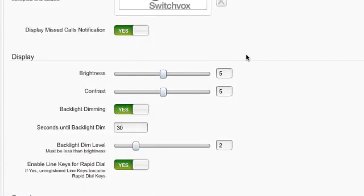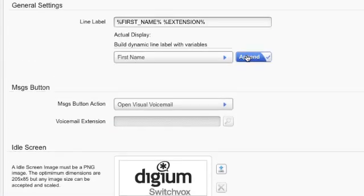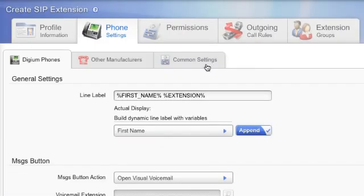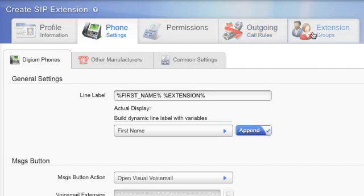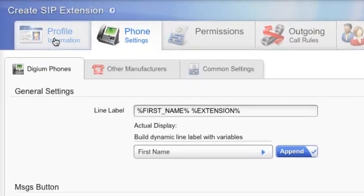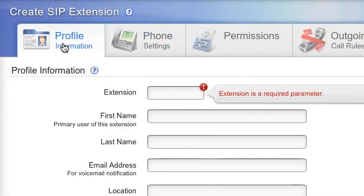For this extension, I will simply keep the default options. Switchvox gives you a great deal of flexibility in how you configure extensions. There are many powerful features available that are outside the scope of this tutorial. So, for this extension, I will keep the default settings for permissions, outgoing call rules, and extension groups.